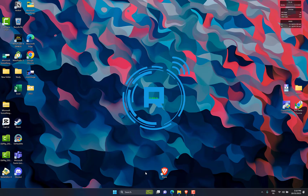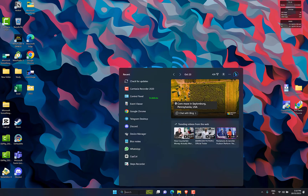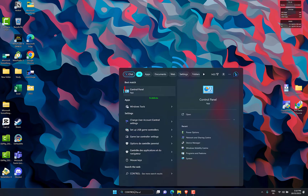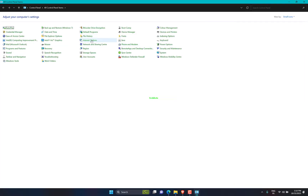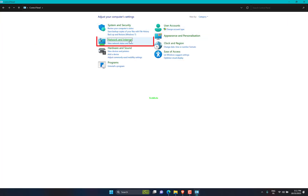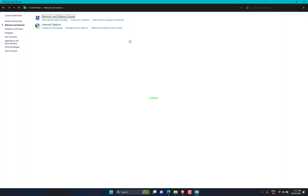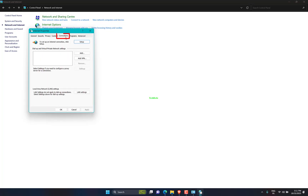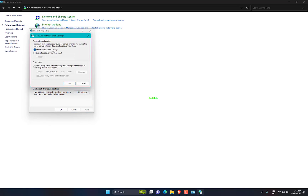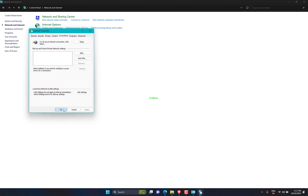Press Windows Key plus S and enter Control Panel. Select Control Panel from the list of results, then go to Network and Internet. Open Internet Options, then Internet Properties, go to Connections, and click on LAN Settings. The Automatically Detect Settings option is the only one that should remain enabled. Click OK to save your settings. Open your web browser and try to connect to other websites. If the problem persists, the only alternative left is to perform a system restore.